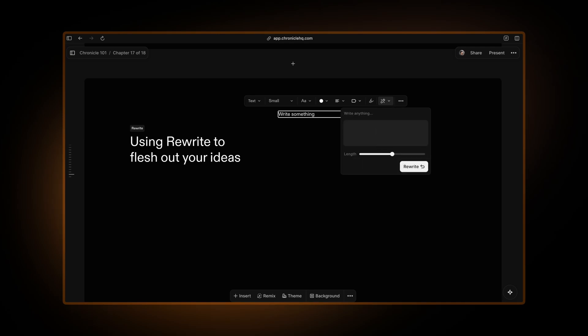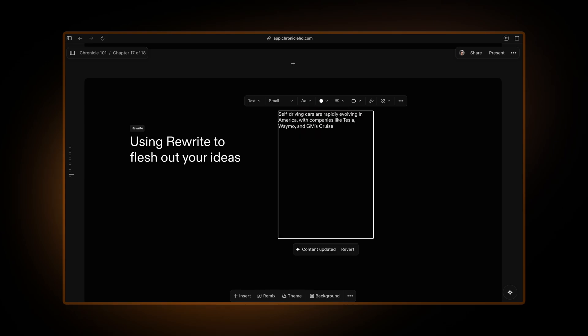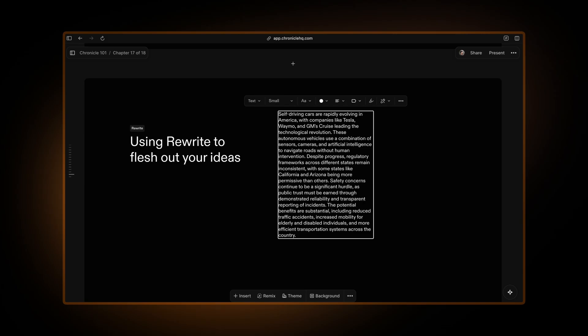Let's say we want to write about self-driving cars in America. So we can just quickly type write about self-driving cars in America. You can choose the length here. So let's say five to six sentences sounds about right and hit rewrite and Chronicle will essentially look up this information and write it out for you.